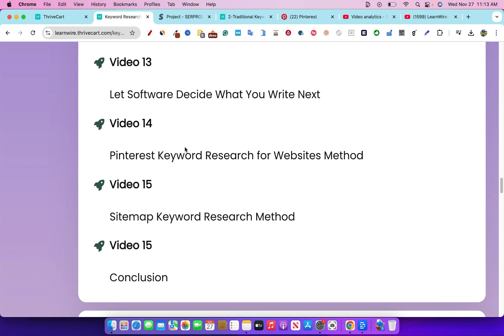Then video 15 covers sitemap keyword research, where we go and spy on our competitors, grab their sitemap, and create our content based on what's working for them. We don't copy, but we do use it as a framework and a baseline.